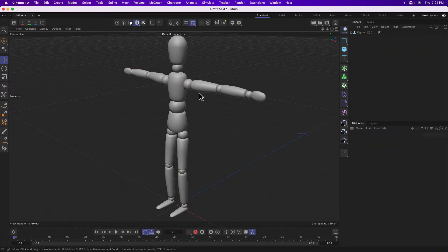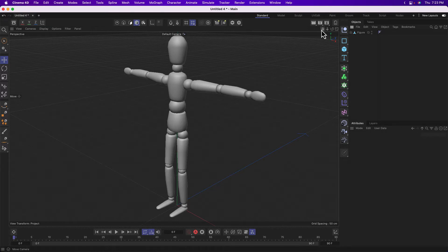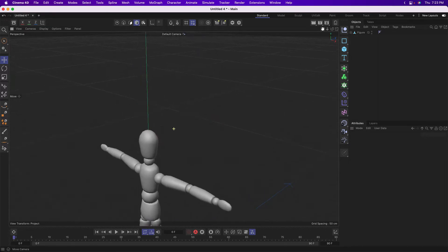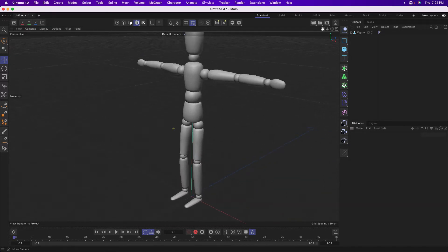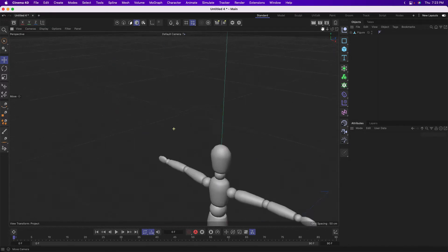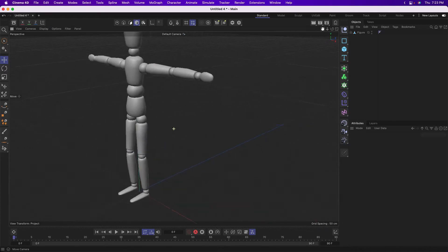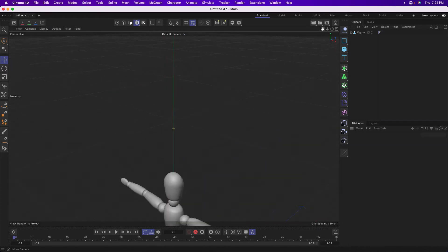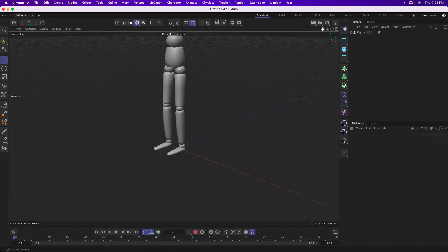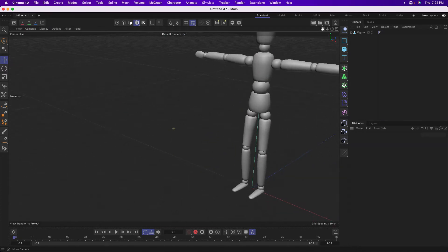So to rotate your view, there are a few techniques. The first sort of foolproof one is these icons right here. If you click and drag with this first one, you can pan your view. So you're moving it left, right, up, down, and you're sort of clicking and dragging here.